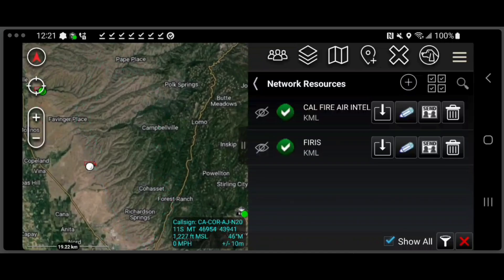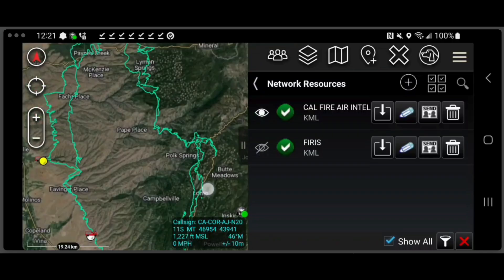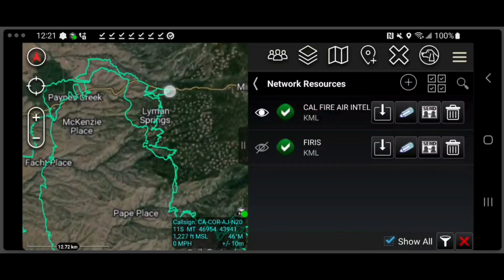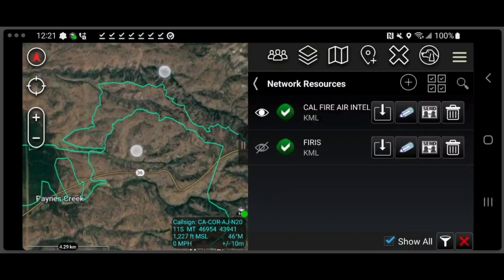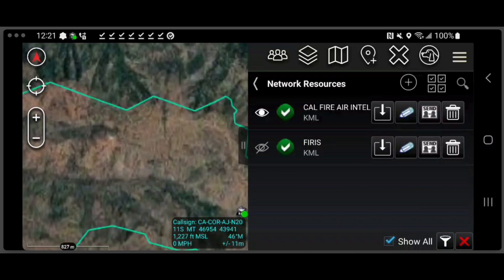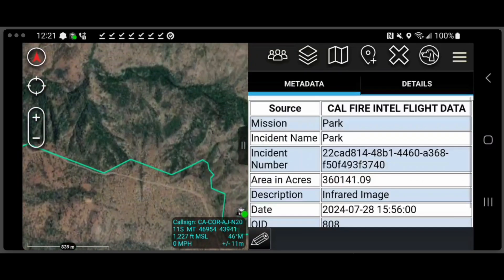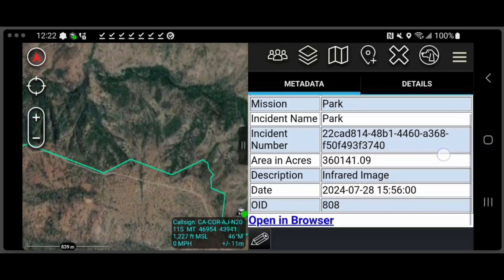So now we'll turn off FIIRUS and we'll turn on the CalFire Air Intel. We'll go up to this outer boundary here, and you can see it just looks a little bit different, but it shows area and acres and the last collection time.